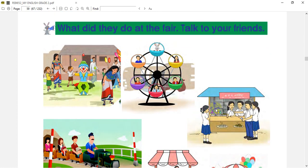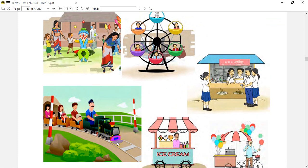Now let's go to the next picture. In this picture, what we can see is students are selling momo and chaumine. You can see that students are selling momo and chaumine. In this picture, we can see people enjoying a train ride.